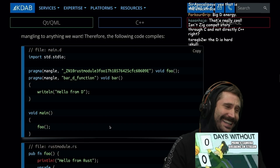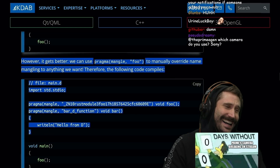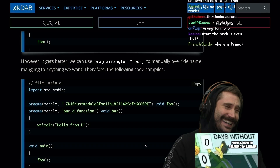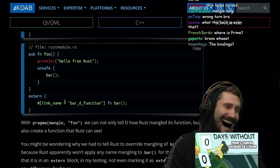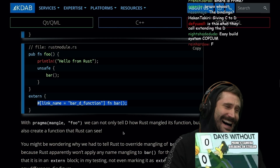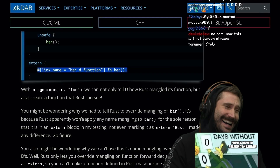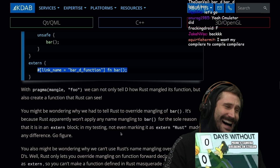That means you have to create D bindings — you have to compile your C++ through D glue files. This looks cursed, but it's actually the right turn. The Rust side has a Foo function that prints 'hello from Rust', calling bar, with an extern link_name pointing to the D function. With pragma(mangle), we can not only tell D how Rust mangled its function, but also create a function that Rust can see. Rust apparently won't apply any name mangling to bar for the sole reason that it is in an extern block. In testing, not even marking it as extern Rust made any difference.